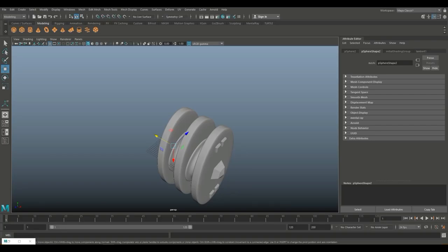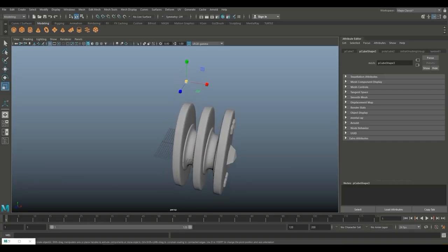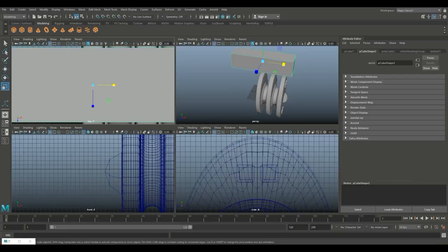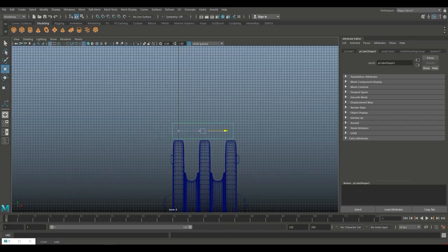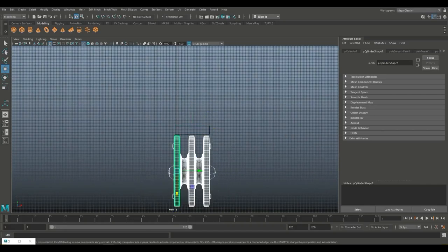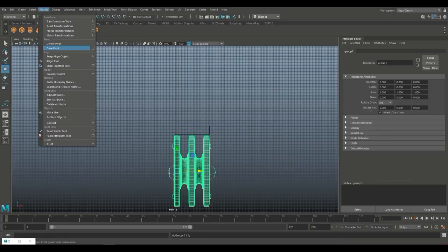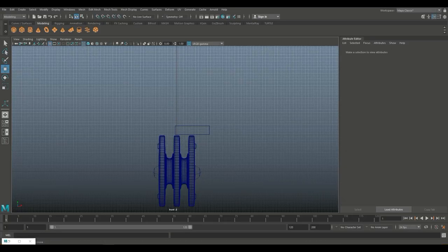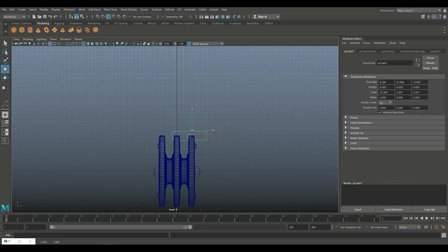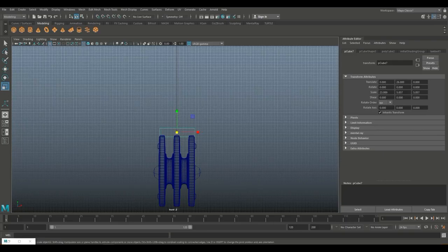For the top, we'll take a polygon cube, pull that up, R to scale it up and pull it out. What we basically want is something that will allow us to have some control on the top here. I'm going to take this, Ctrl G to group it, go to Modify and Center Pivot, hold down X and snap it to the center of the grid. Then we'll move this over and hit R to scale it out and make it thinner.